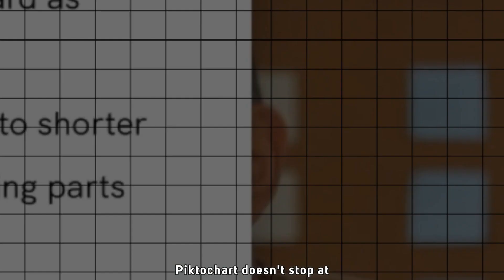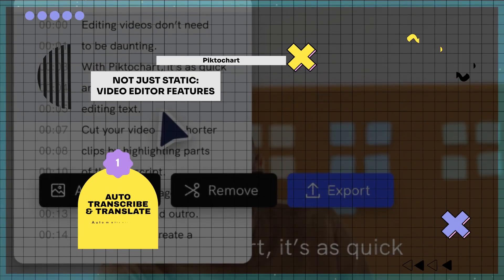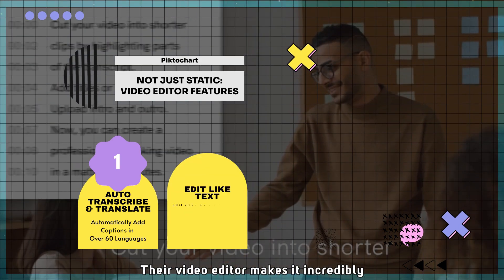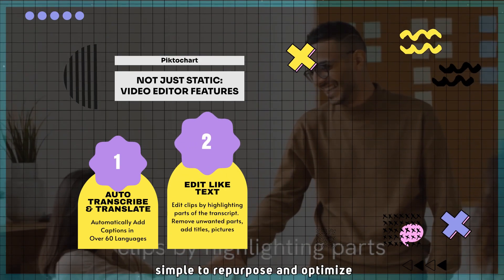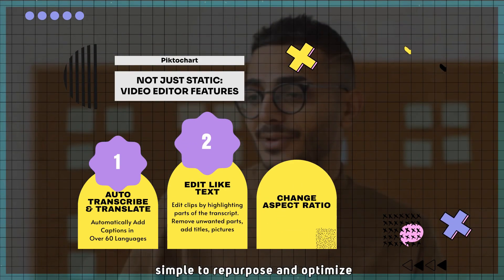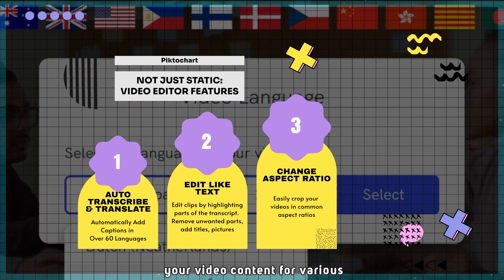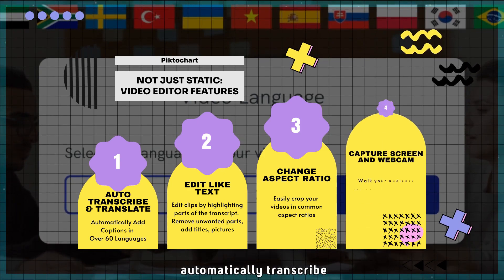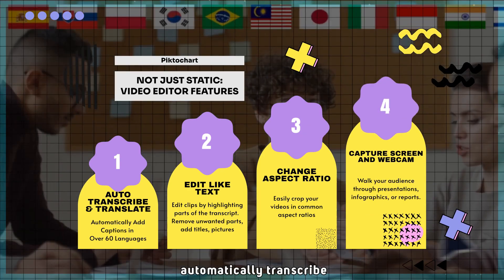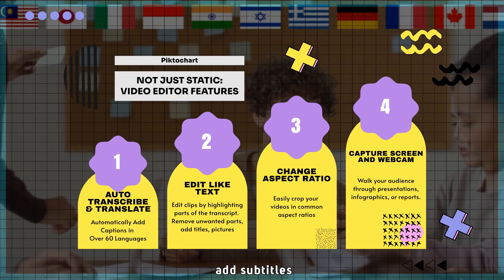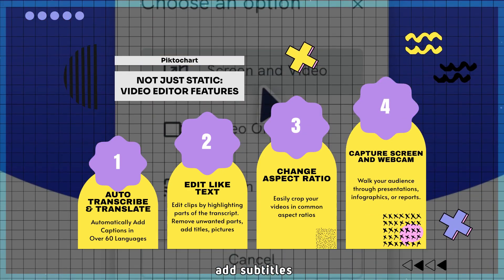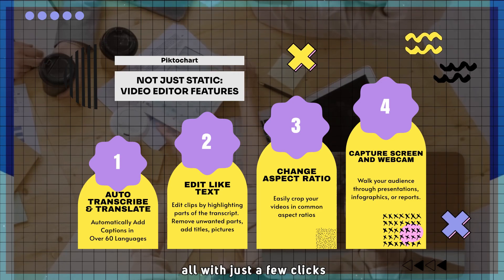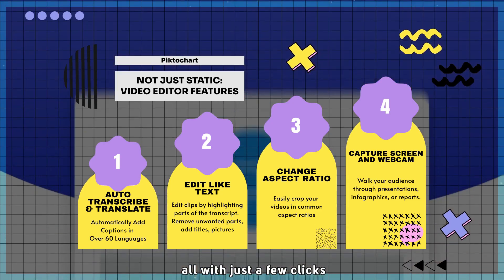Pictochart doesn't stop at static visuals. Their video editor makes it incredibly simple to repurpose and optimize your video content for various social media channels. Automatically transcribe, add subtitles, and crop your videos, all with just a few clicks.